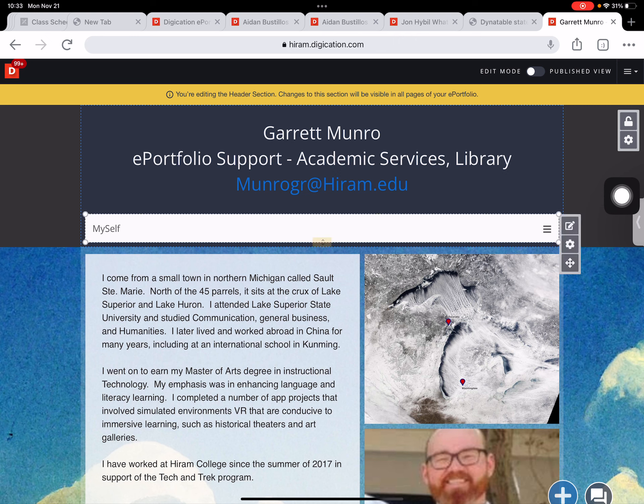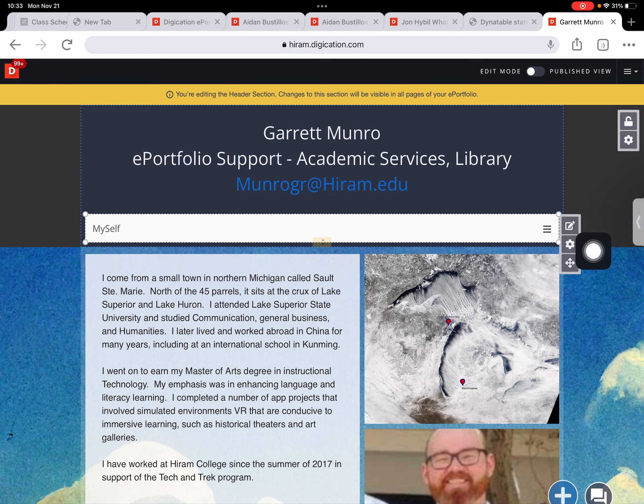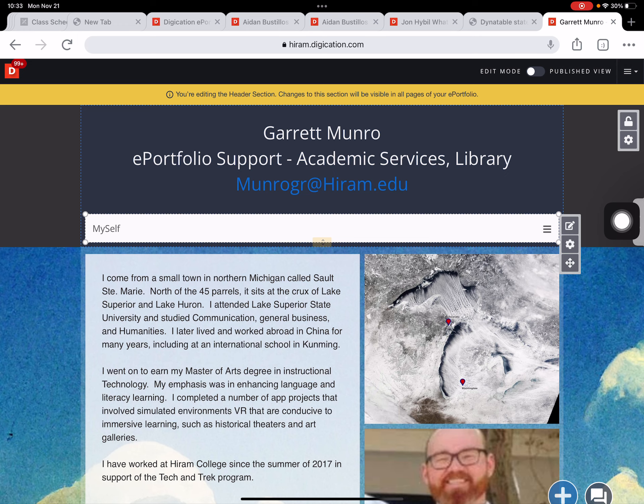Now I come down here and I tap on the page menu and it opens up this three button menu including this pen and paper at the top which is edit. I'm going to tap on edit.